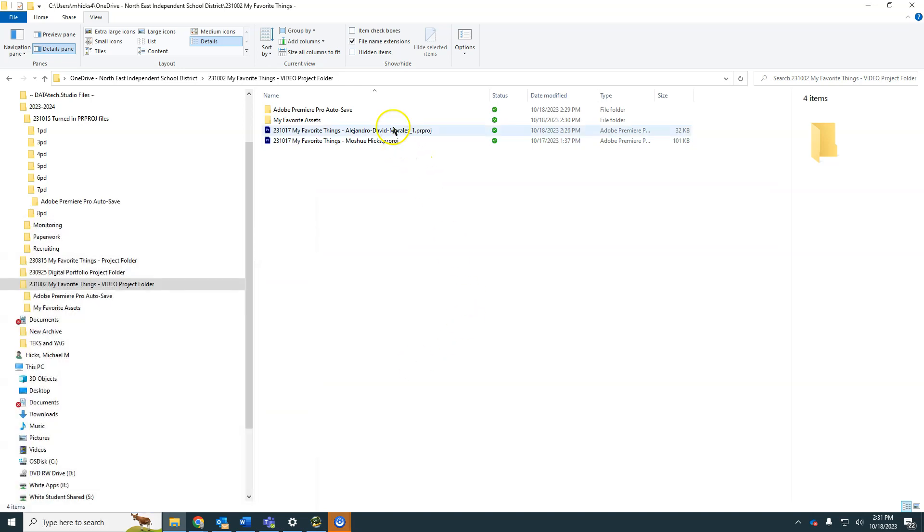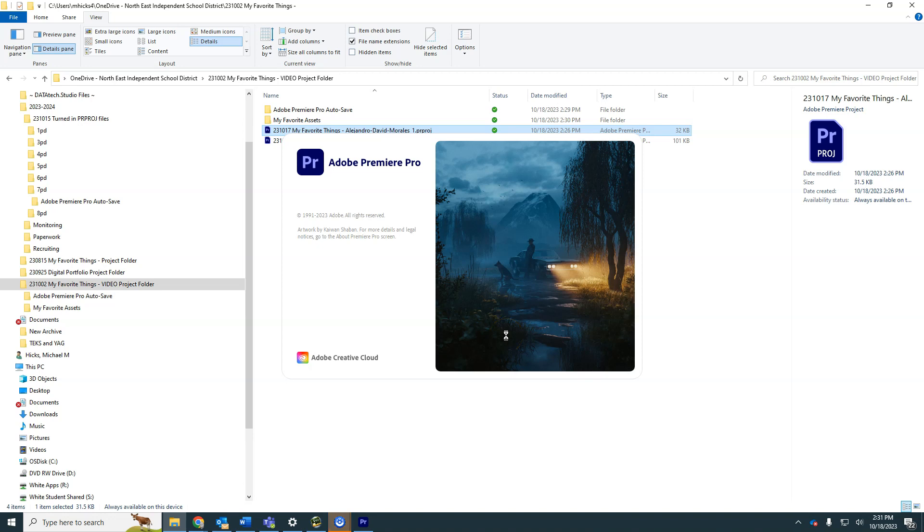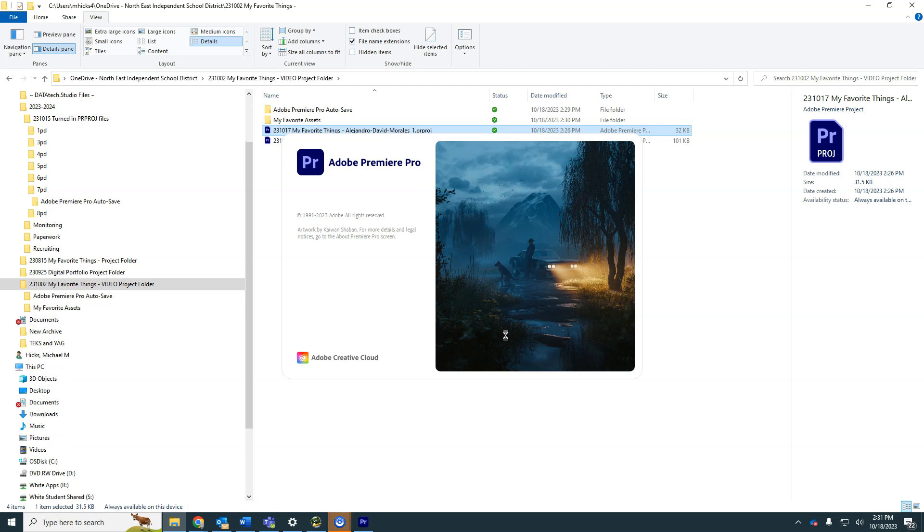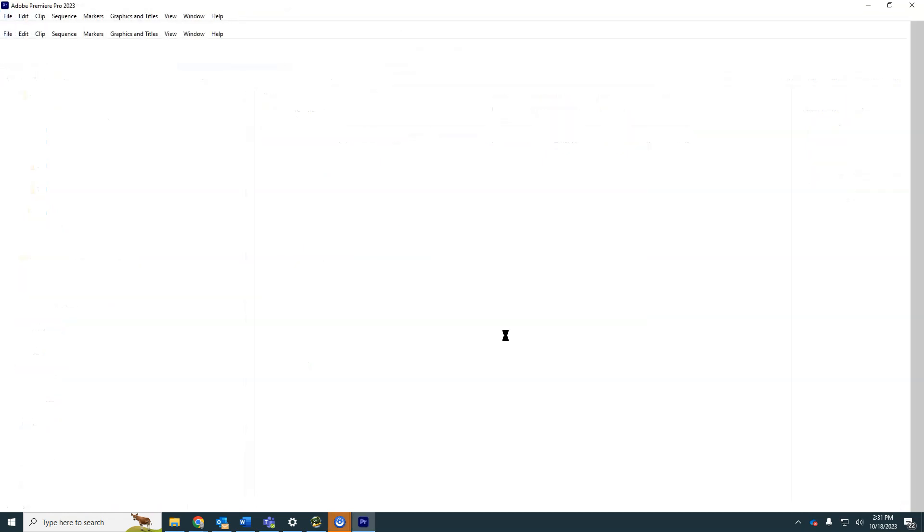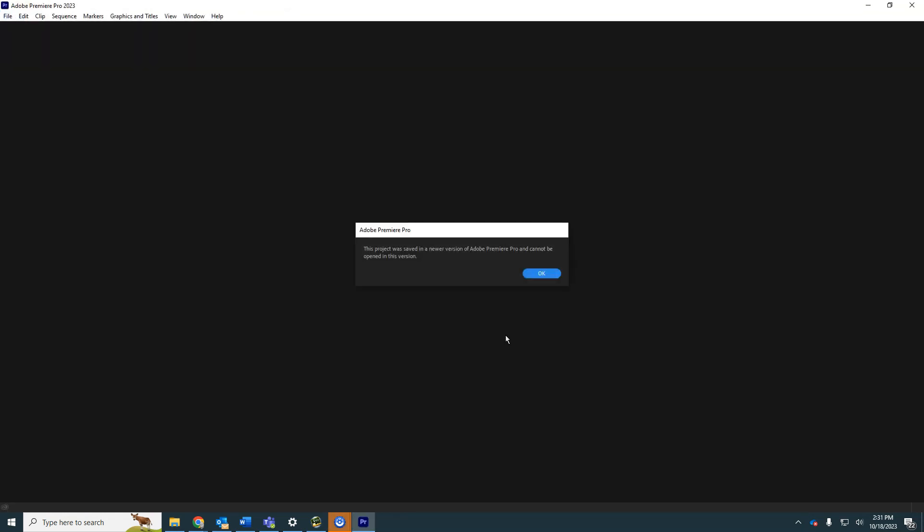For example, if I were to try and open this project, which was made with the new 2024 version, I'm going to get a message that essentially says this file is from the future, I don't know what to do with it. So this project was saved in a newer version and cannot be opened.